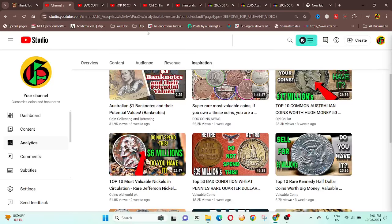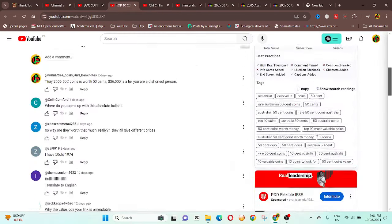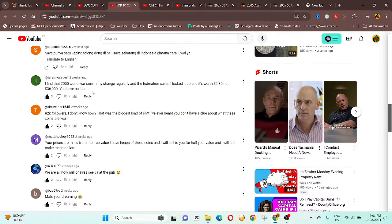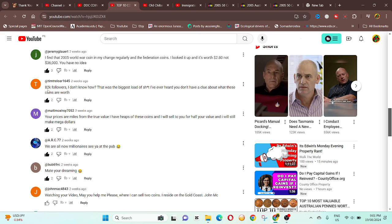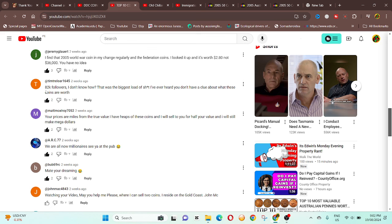Okay, and new videos to inspire you. These don't inspire me, maybe that one does. These ones just really, they make me sad. That's the whole point. So if we go down to the comments... blah blah, see, I looked it up, it's worth $2.50, not $36,000. You have no idea. Okay, so 82,000 followers. And I don't know how. This is the biggest load of shit I've ever heard, and you don't have a clue about what these are worth. So 82,000 followers are most like people from third world countries, poor countries.